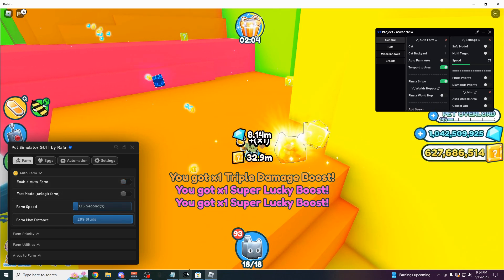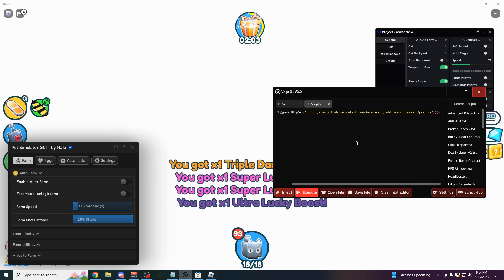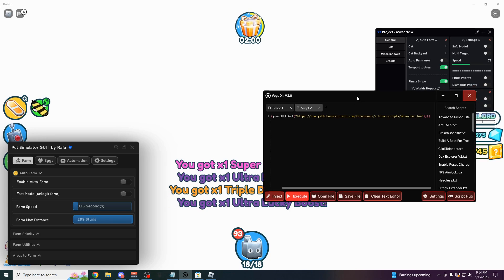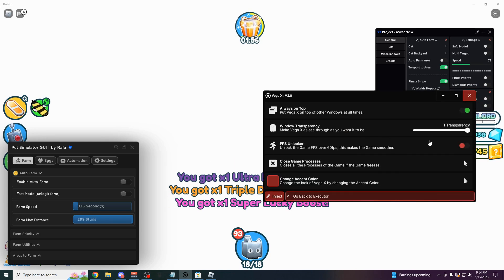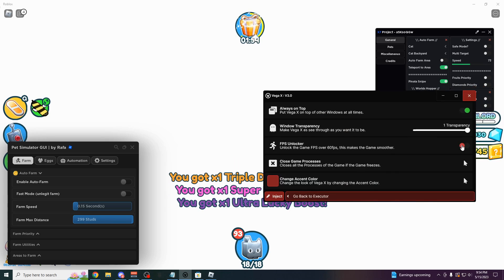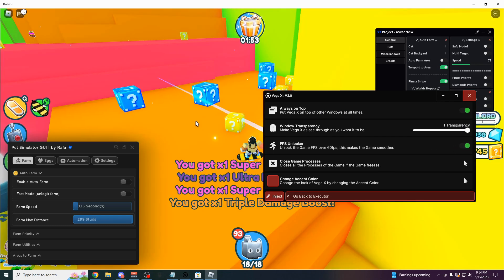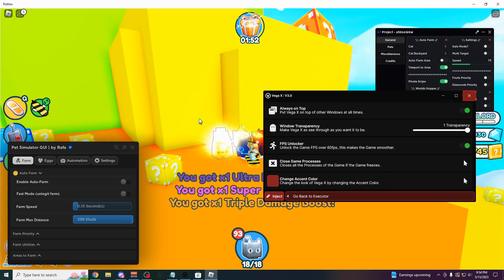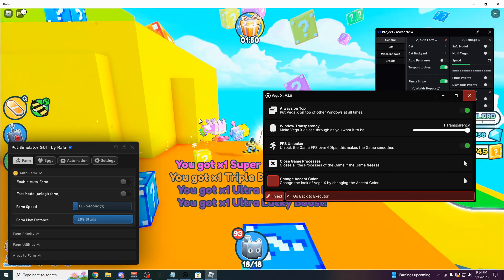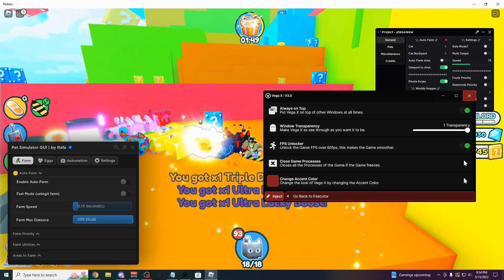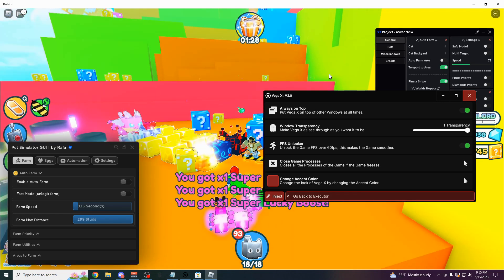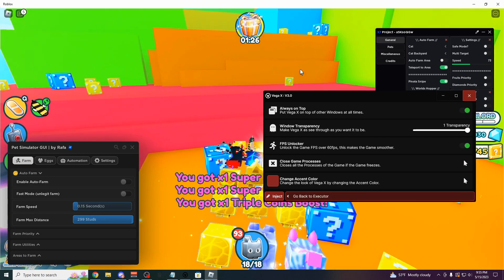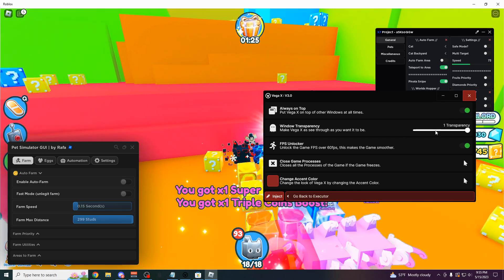as you can see, they also have, or this executor also has a FPS unlocker. So if you want to click on this, boom, it's going to make the game a lot smoother now. So as you can see, I don't know if you can tell, but my FPS is less choppy and it's going to unlock the FPS past the 60 FPS limit.